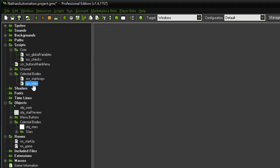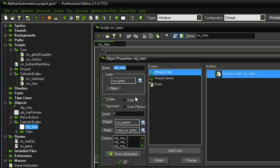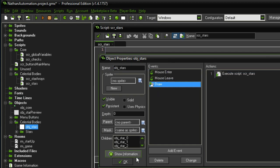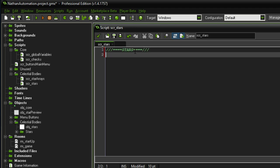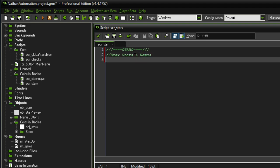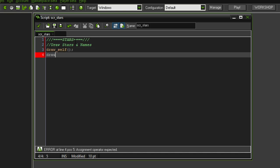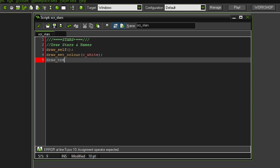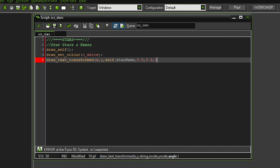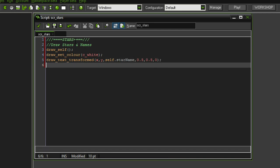Before this functions we have to do something within the script stars, which goes on the parent star object's mouse enter, mouse leave, and draw event. In the draw event we first want to draw self and write the names in white. So draw_set_color(c_white) and draw_text_transformed at the xy positions of the stars, set to self dot star name, scaled by half so it's only half the size, with an angle of zero.